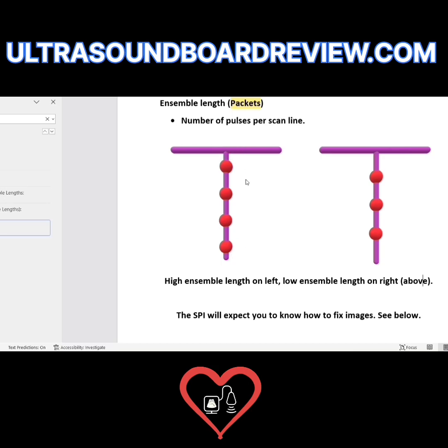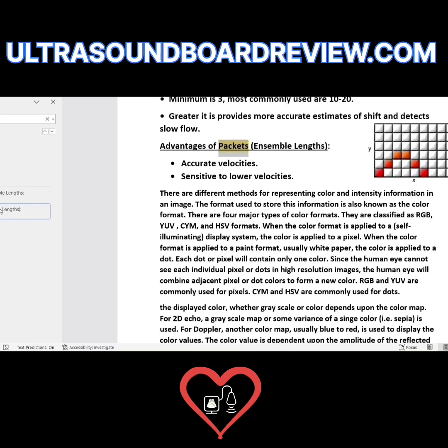Temporal resolution and frame rate are used interchangeably. The advantages of packets or ensemble lengths are that you get accurate velocities and sensitivity to lower velocities.